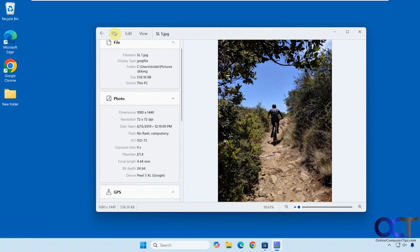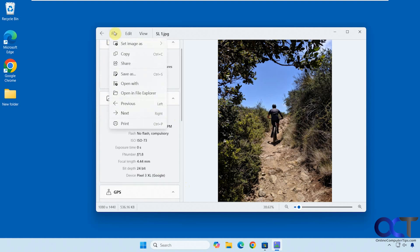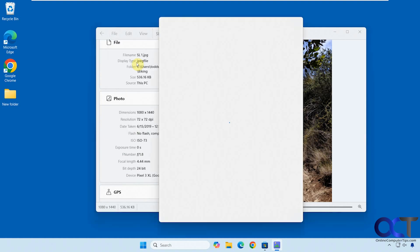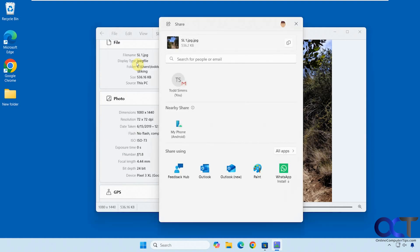And then once you have a picture open, you go to File, set the image as your wallpaper or lock screen, then some of the same options you saw before when right-clicking on it. Copy, share, so you want to share it. These options here will change depending on what you have installed on your computer. So you could actually share it right from here.